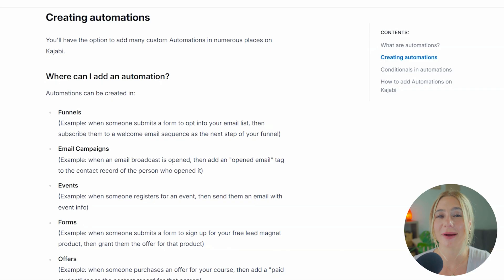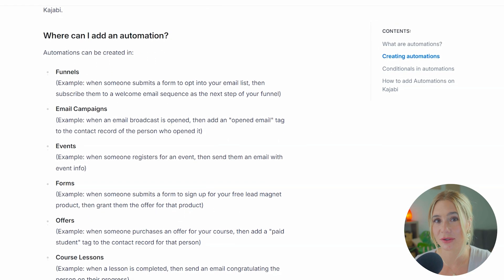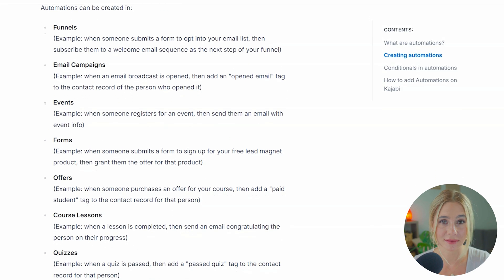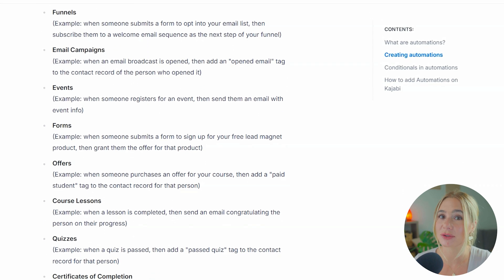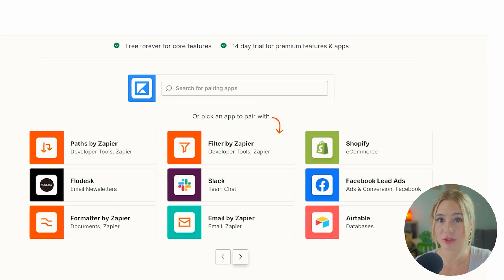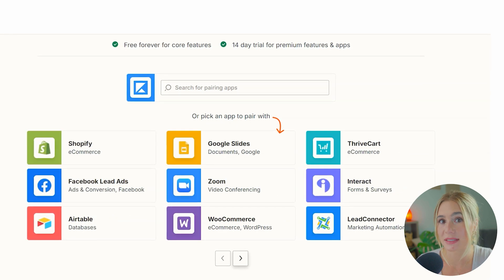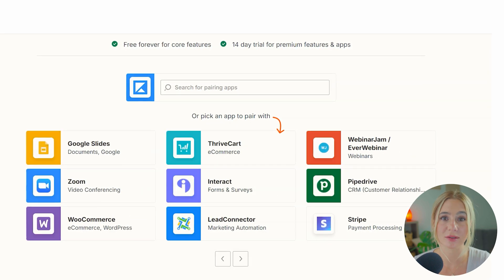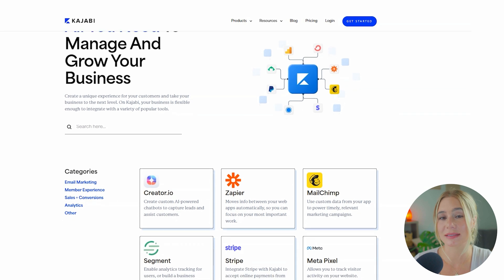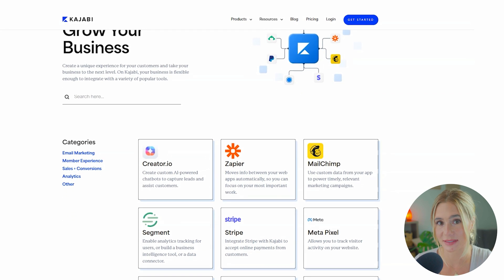Moving on to Kajabi. Kajabi's automation capabilities are extensive, allowing users to create complex workflows that connect email marketing with course delivery, membership management, and more. Kajabi also offers a wide range of integrations with third-party tools, including payment gateways, CRM systems, and analytics platforms. These integrations make it really easy to create a seamless experience across all aspects of your online business.